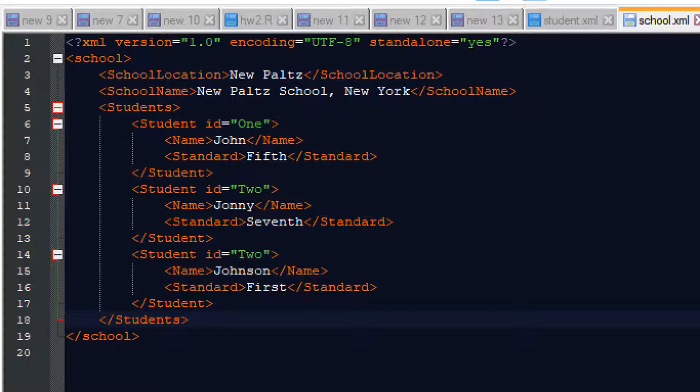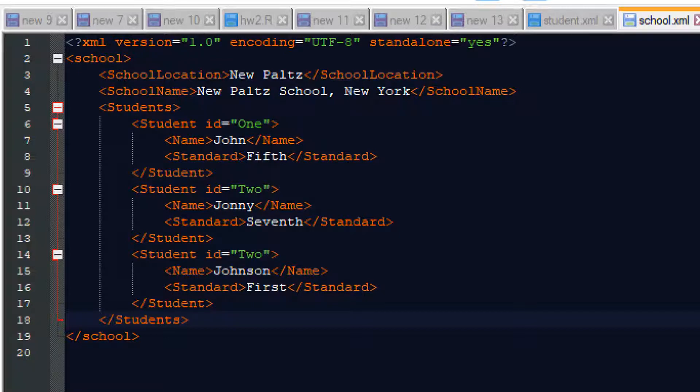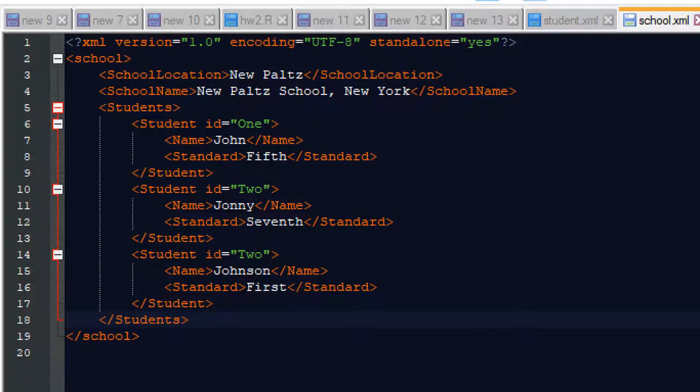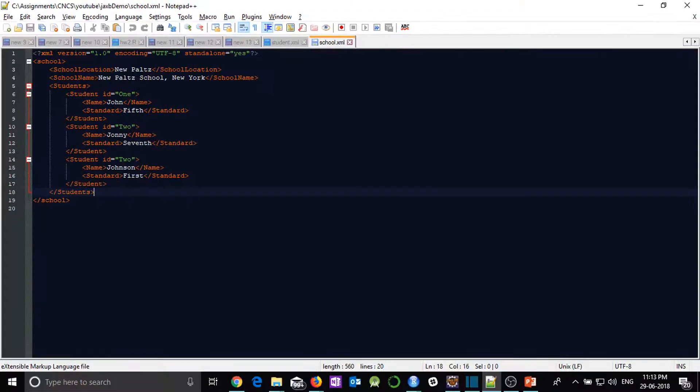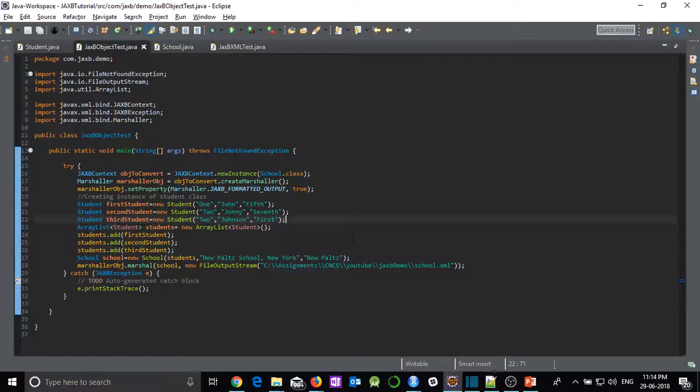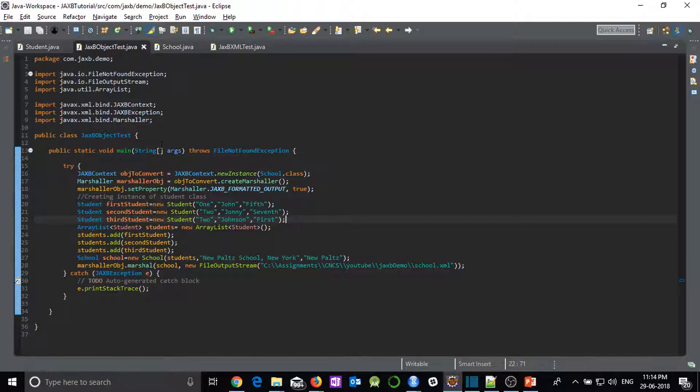We are just randomly giving values. So that's it. We will be able to create this particular XML or this type of XML which contains a list of objects at the end of this tutorial. So without wasting much time, let us take a deep dive into the coding part of it.